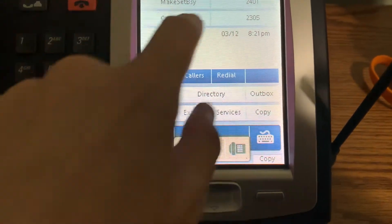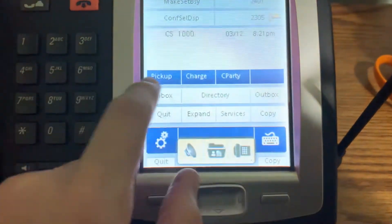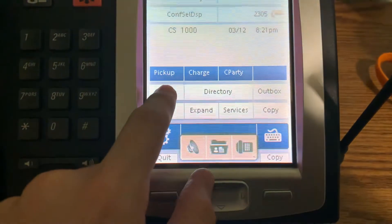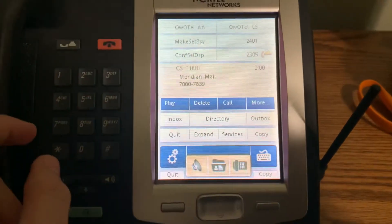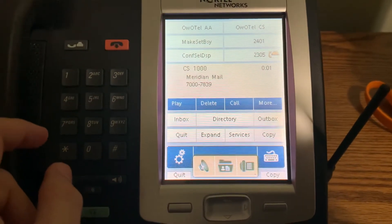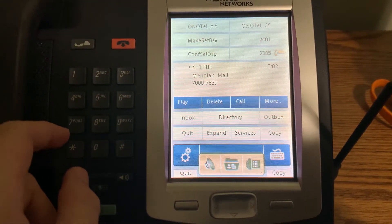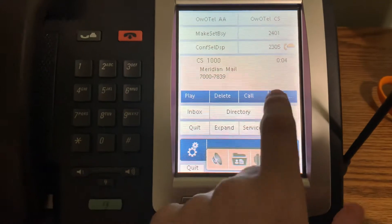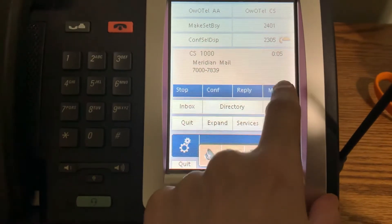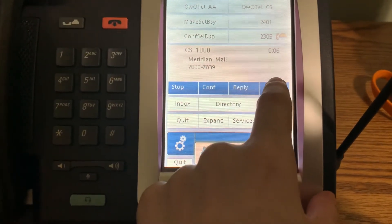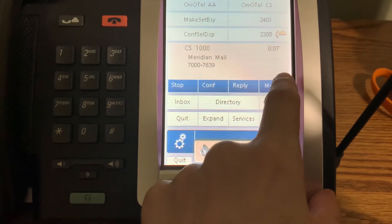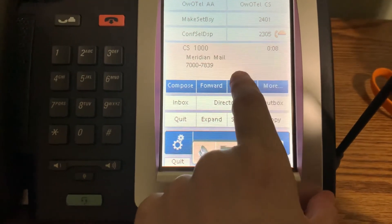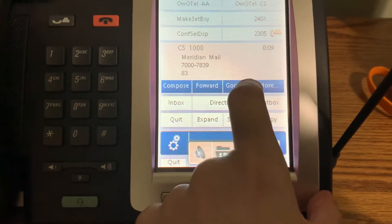And of course, we can also pull up our voicemail. Meridian mail. You have no new voice messages. Message 1 from mailbox 2200. Received Sunday. Goodbye.